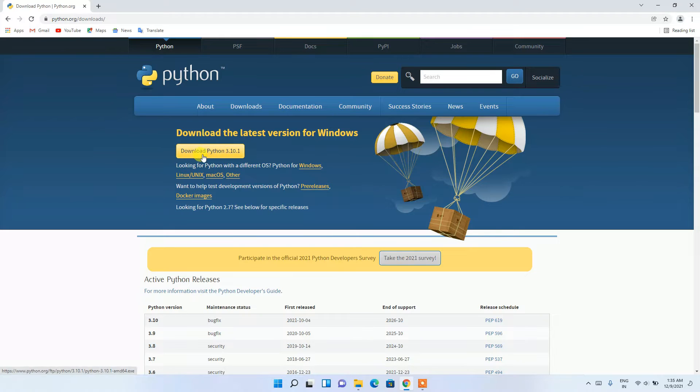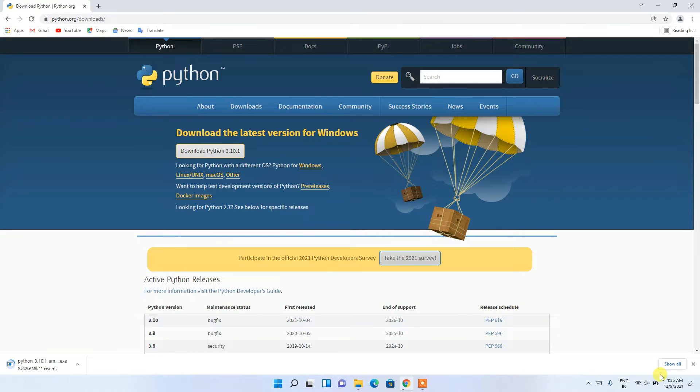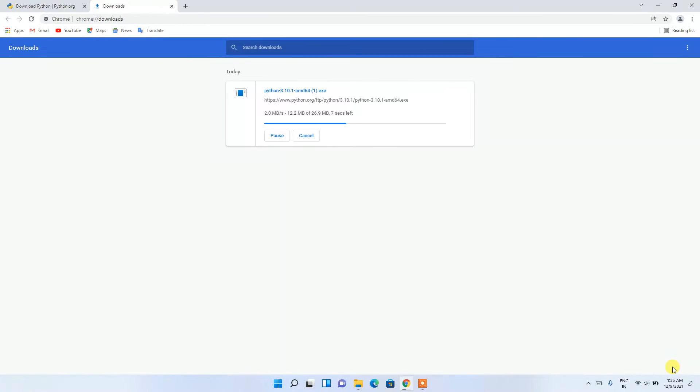Simply click on 'Download Python 3.10.1' and you can see the download has begun. If you click 'Show all' you can see the download in progress.